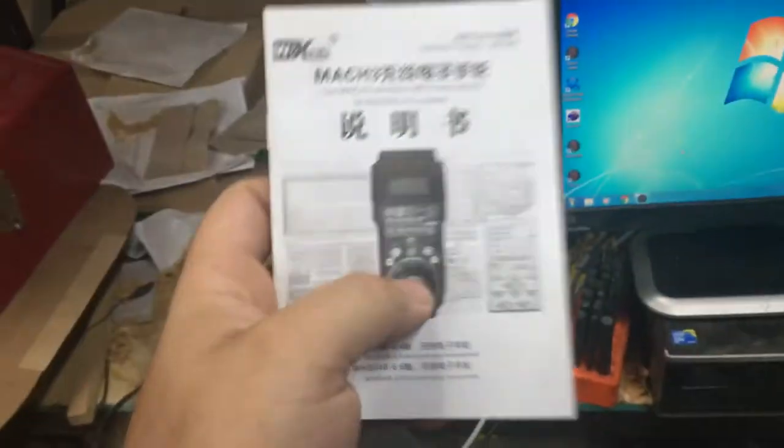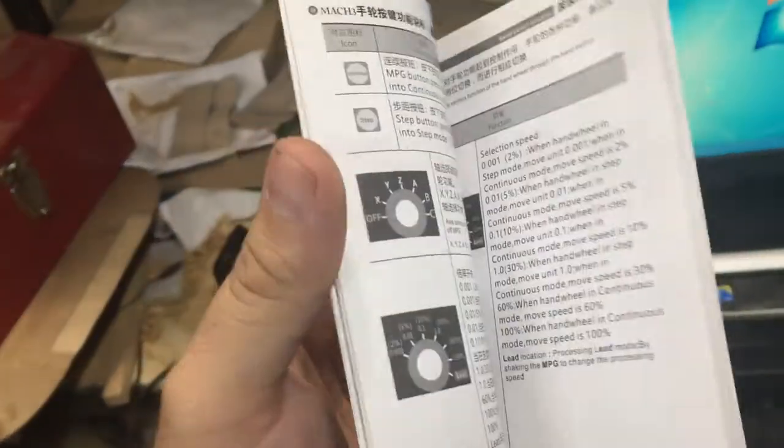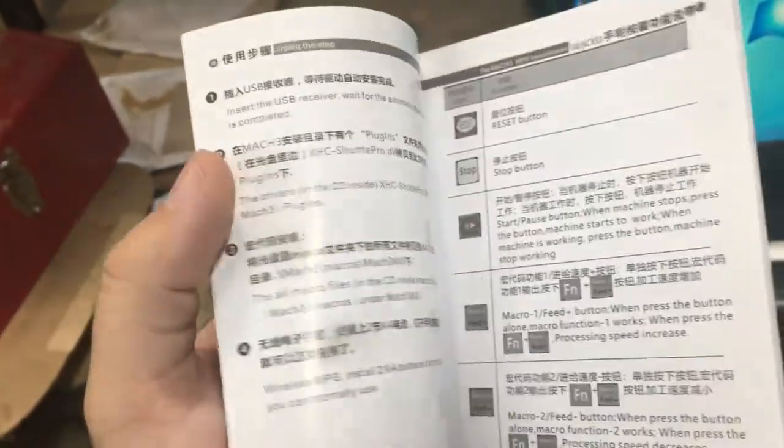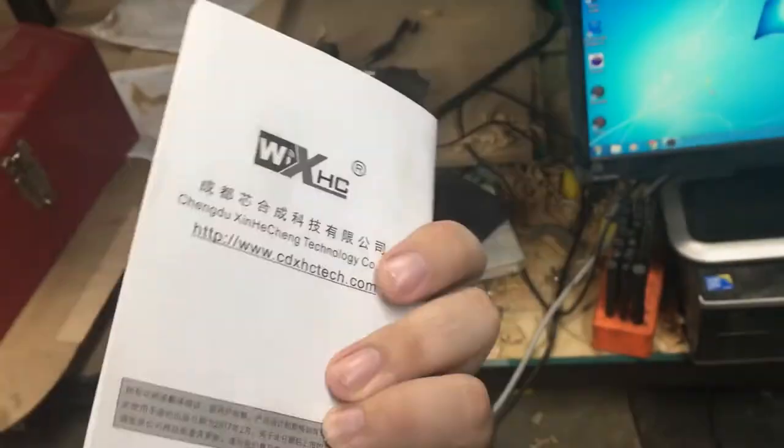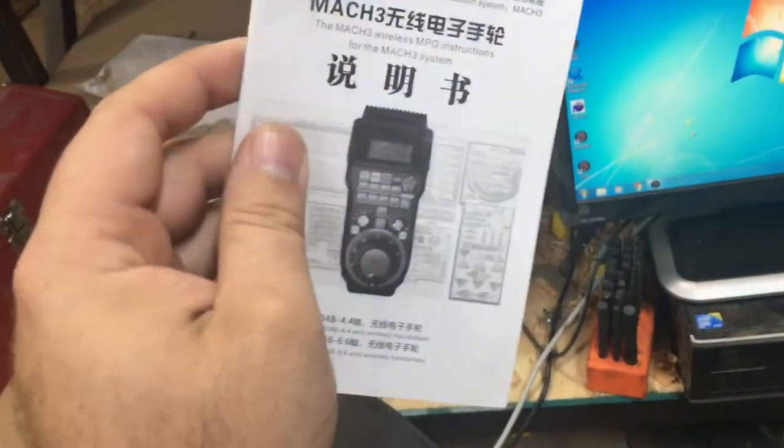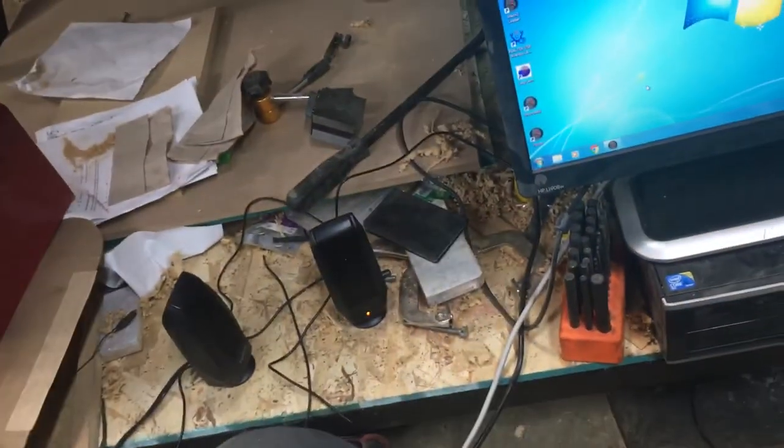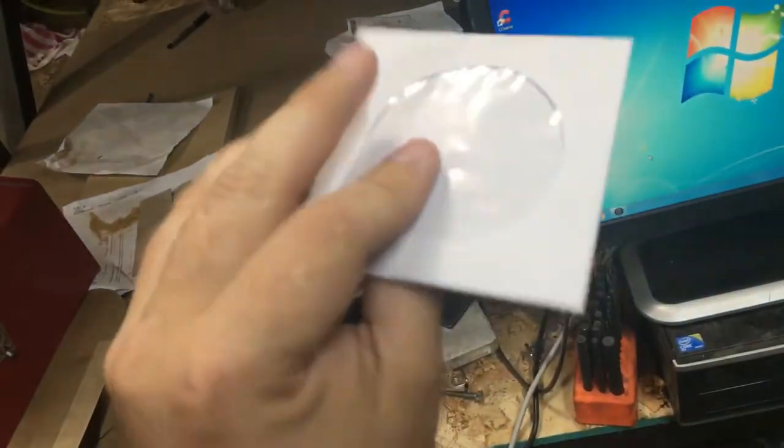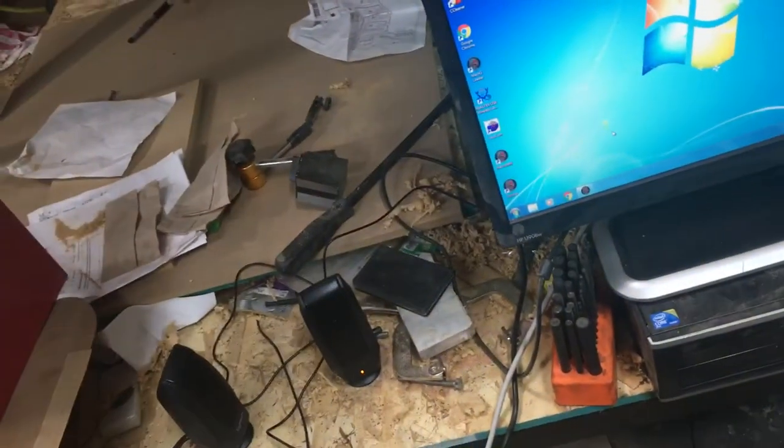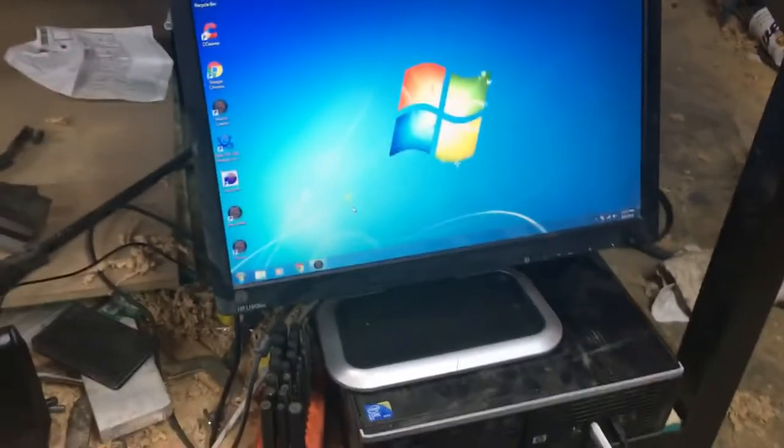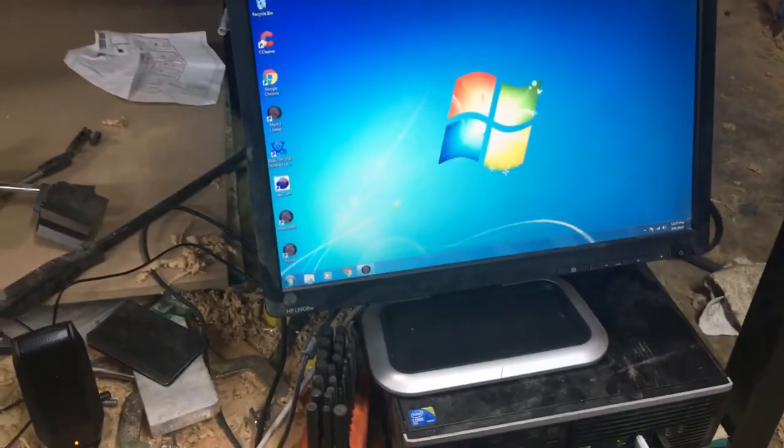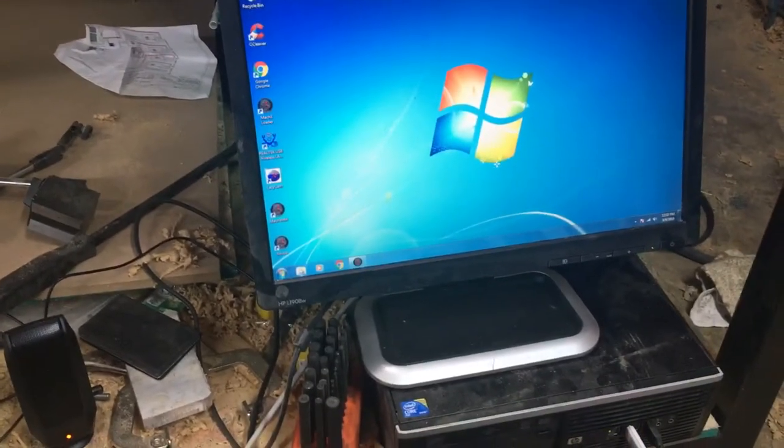Now you do get a manual with this. It's just about useless. It's mostly in Chinese and broken and misspelled English. So you can look through it if you want. I don't think it's really going to help at all. But it did come with that. It also came with this little mini CD, which I'll show you what is on that as it's already in my computer.